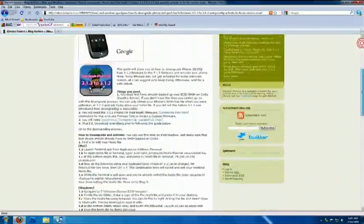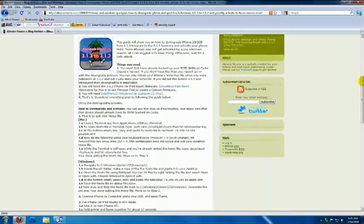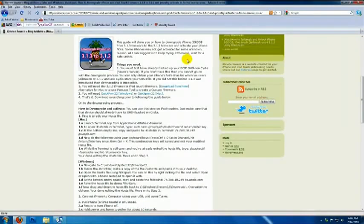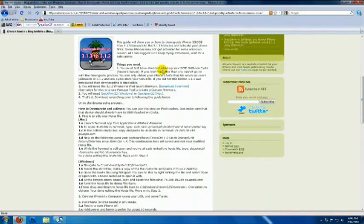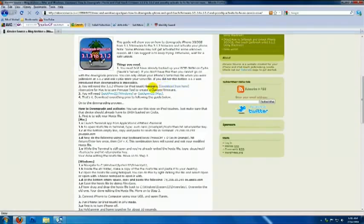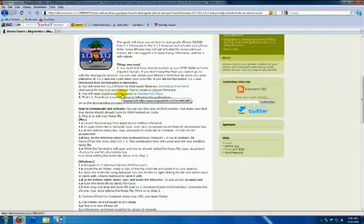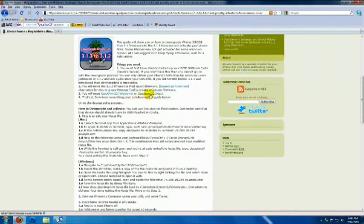Scroll down. Here you'll find instructions and things you need to know before downgrading. You can find here the two files that you need to download which is the firmware 3.1.2 and QuickPwn for Windows or QuickPwn for Mac.